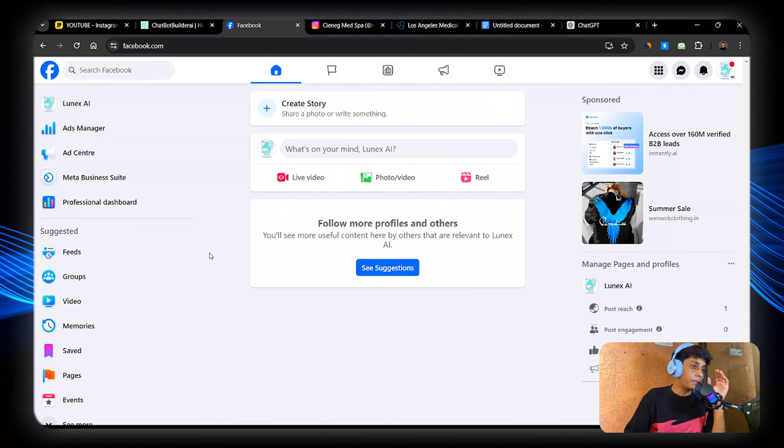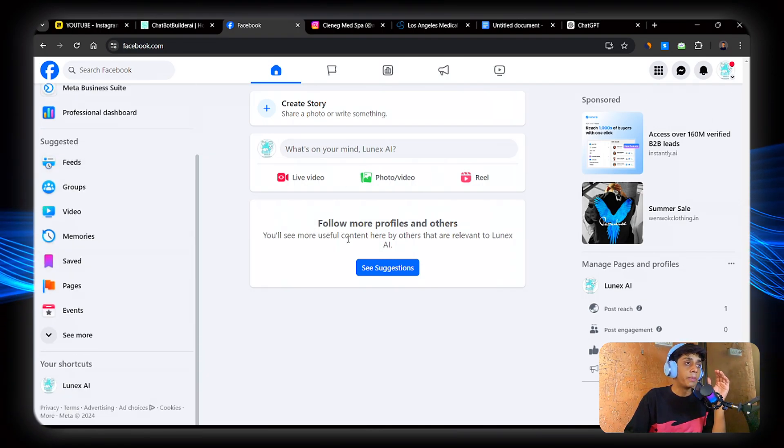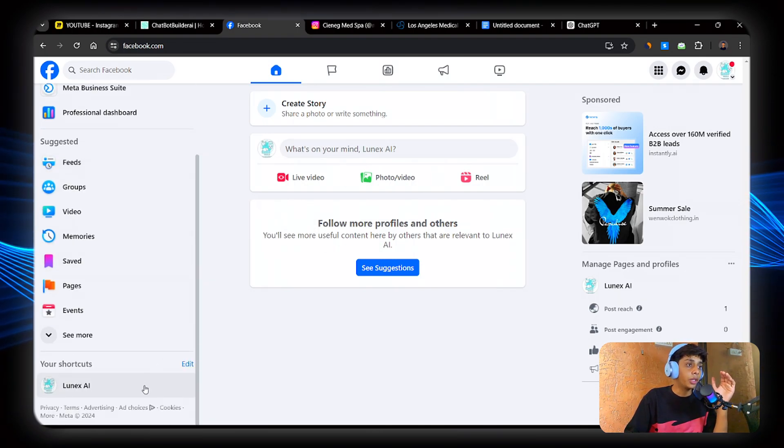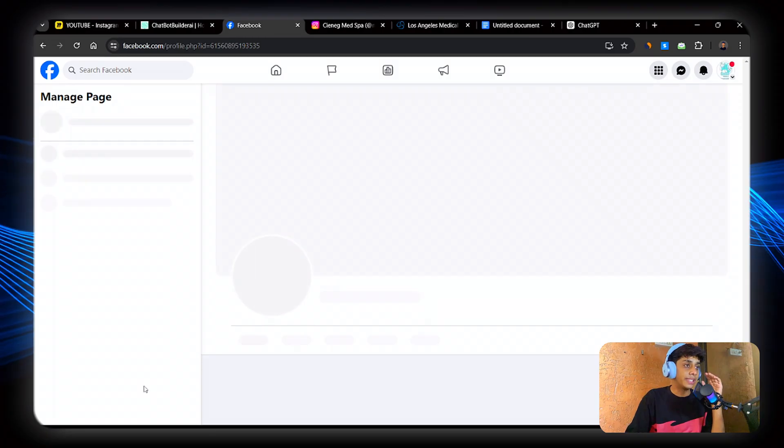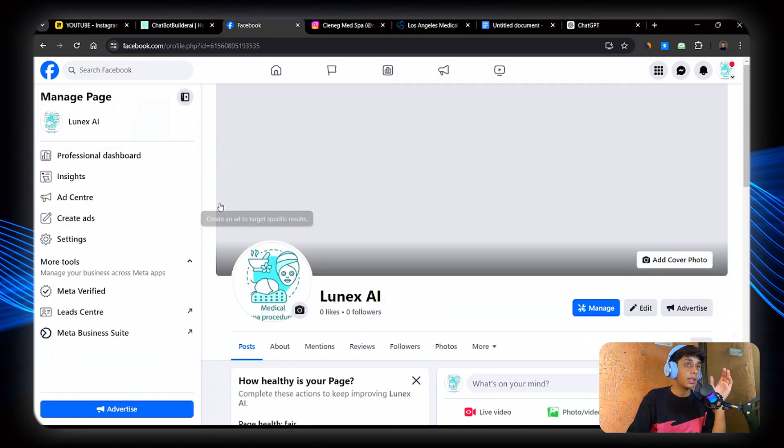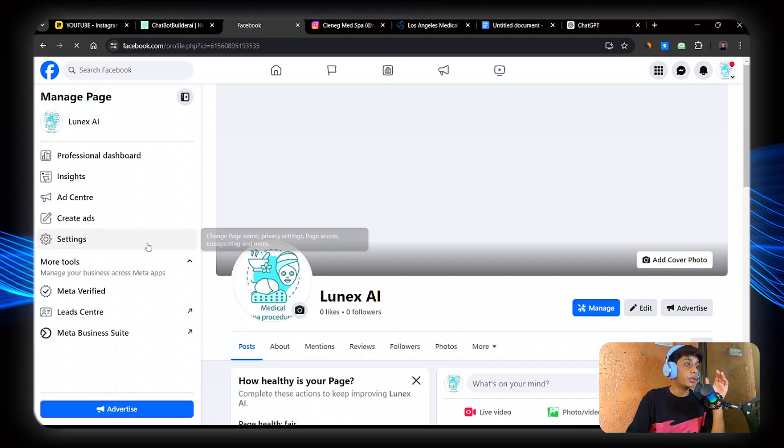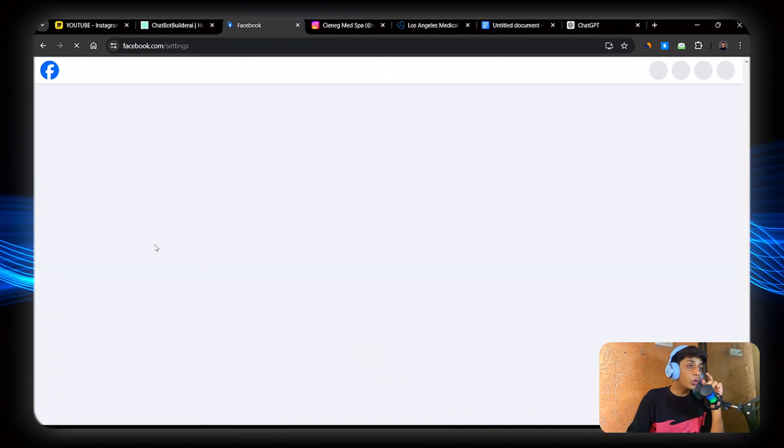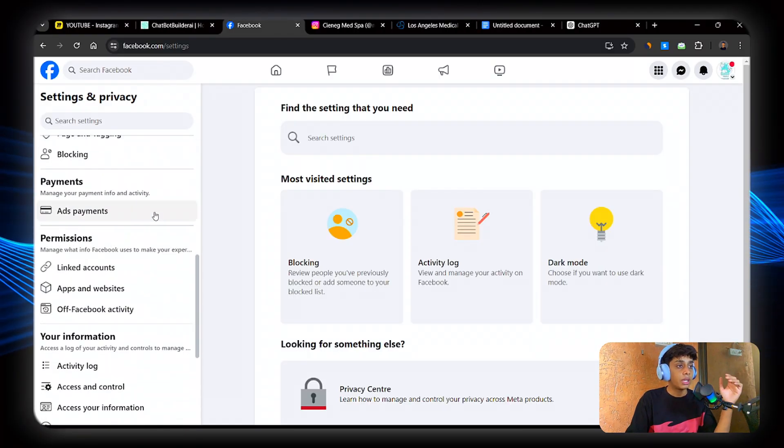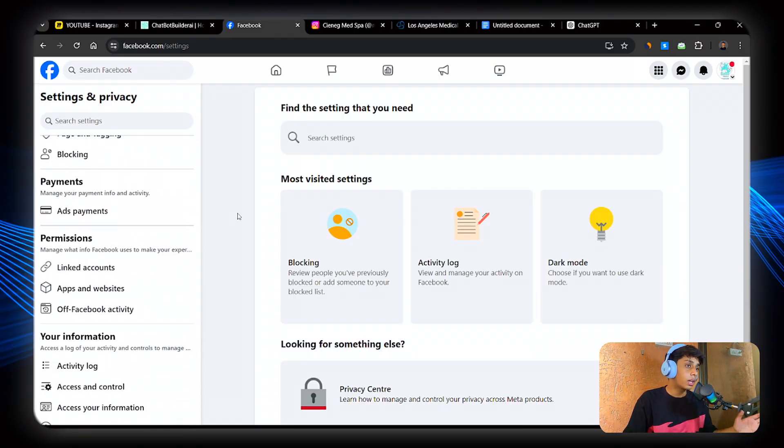If it's not, you can wait for 24 hours and then continue. Now go to the page, main home. And now here you will be able to see settings. So go to settings. And scroll down. Here you will be able to see linked accounts. Now click on linked accounts.